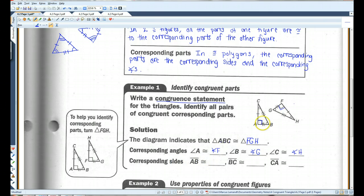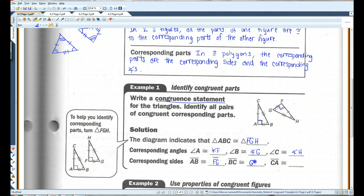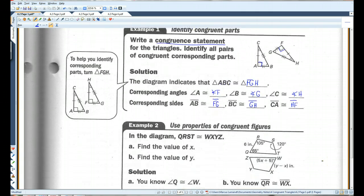Corresponding sides: AB has two dashes, so it corresponds with FG. BC has three dashes, so it corresponds with GH. And CA corresponds with HF.